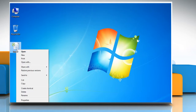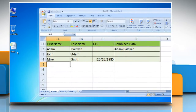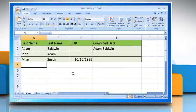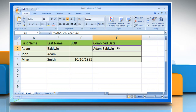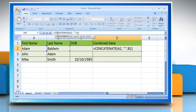Open the Excel worksheet that contains the data. The sample data shown here contains first names, last names, date of birth of some persons, and a last column to display the combined data. As you can see, the combined data for Adam is already displayed here.